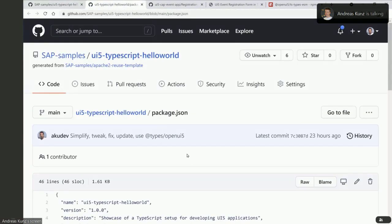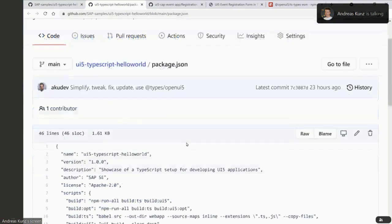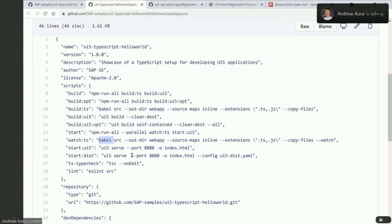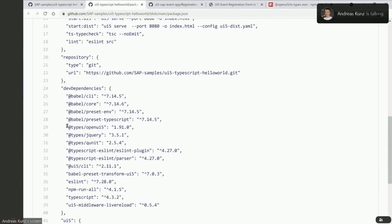In the package.json, there are two places I want to show. In the build script, there's the call to the Babel transpiler — this is where the transpilation of TypeScript and modern JavaScript into traditional format happens. The second thing I want to point out is in the dev dependencies: there's the import of @types/openui5 — the DefinitelyTyped versions — where the type definitions of UI5 and others are imported. They're then available in the node_modules folder.